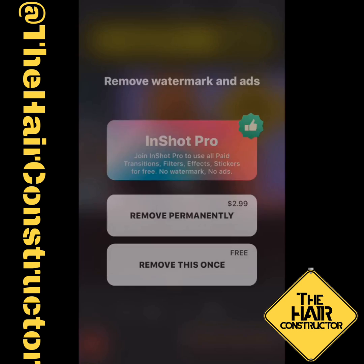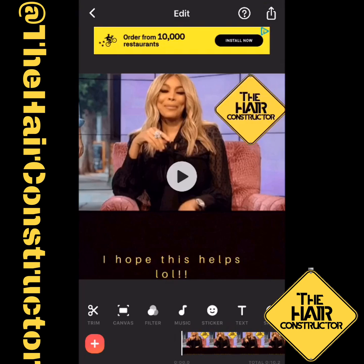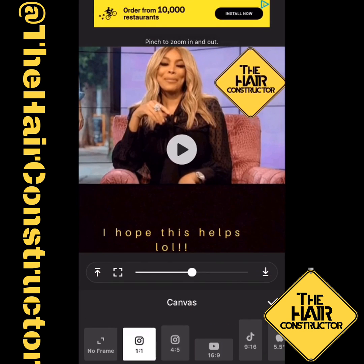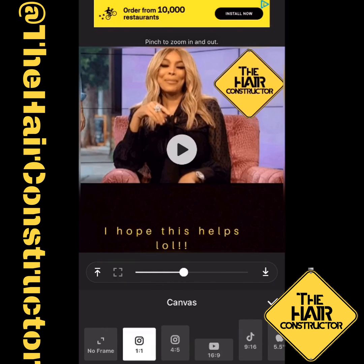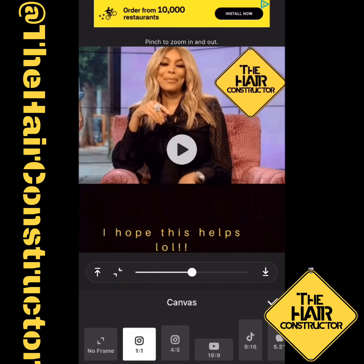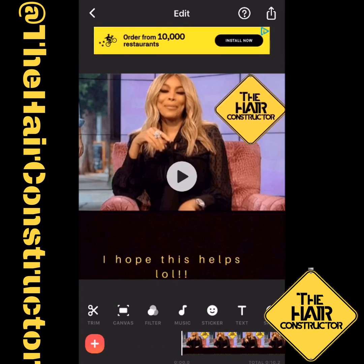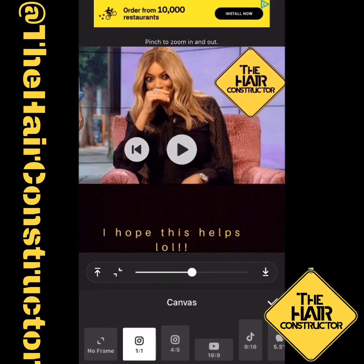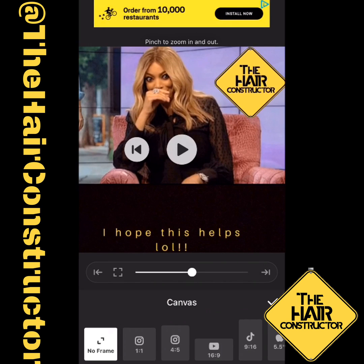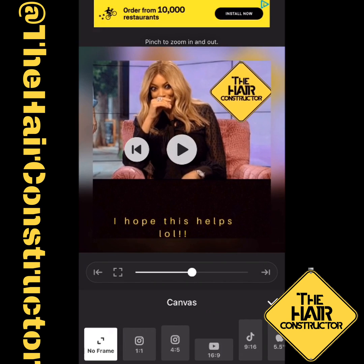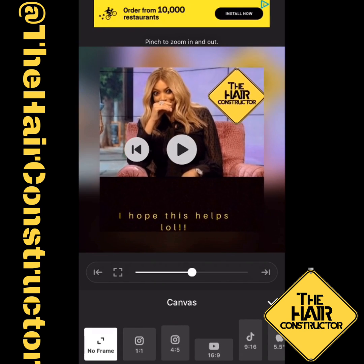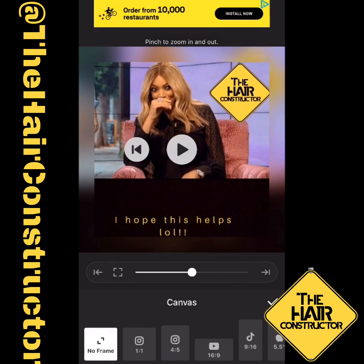I always take out the InstaShot watermark image there as well. And then if you click on Canvas, you can resize it to where it's either bigger or smaller. If you go to the left, it'll make it smaller so that you can see that frame just like this here, which I love.